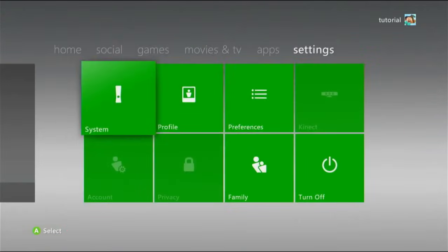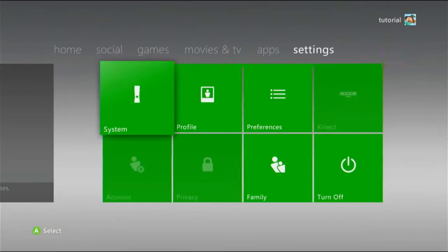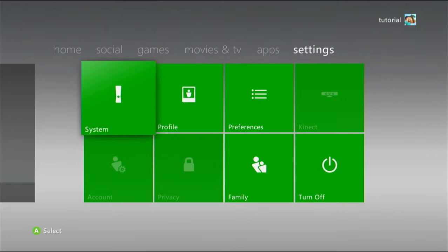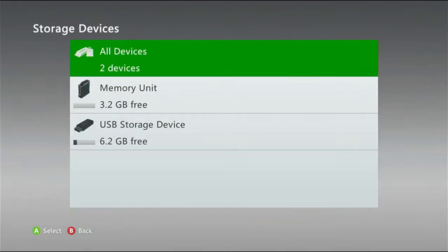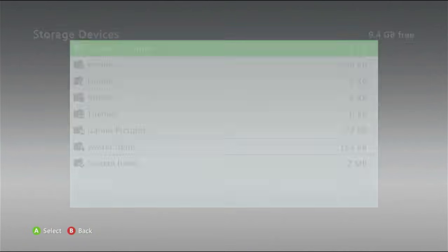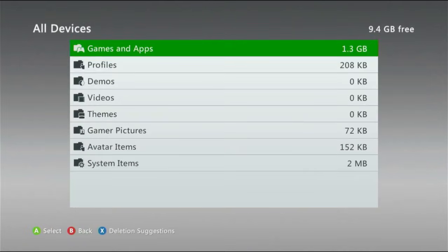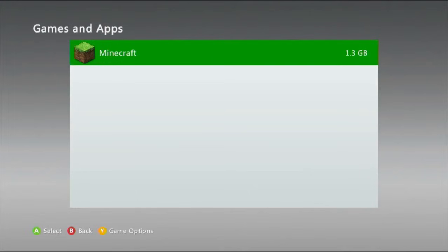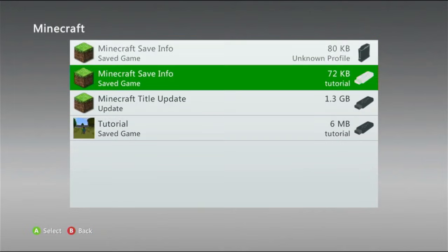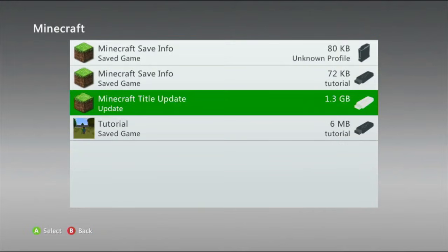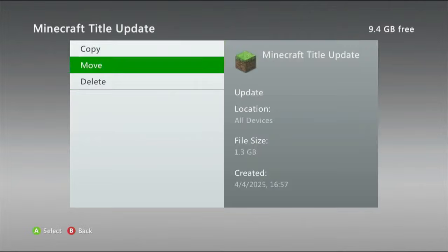So, what you first want to do, no matter what, is go over to the last dashboard page on your Xbox dashboard. It should look like this. You want to click on System, then Storage, and then whichever storage device you use. If you don't know, just click All Devices, and then Games and Apps, Minecraft, and then you should see something called Minecraft Title Update. You want to click on that, and you want to click Delete.